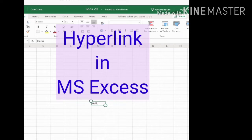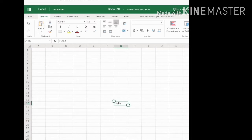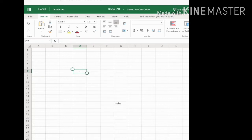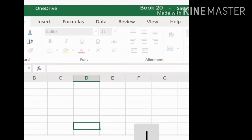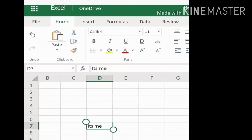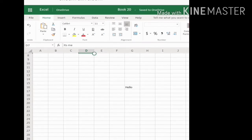So in Excel, I have chosen one cell — column G, cell G16 — and I have written the text 'hello' there. I have also chosen another cell, D7, where I have written the text 'it's me'. So G16 is my cell where I will create the hyperlink, and D7 is another cell in the same sheet, Sheet1.